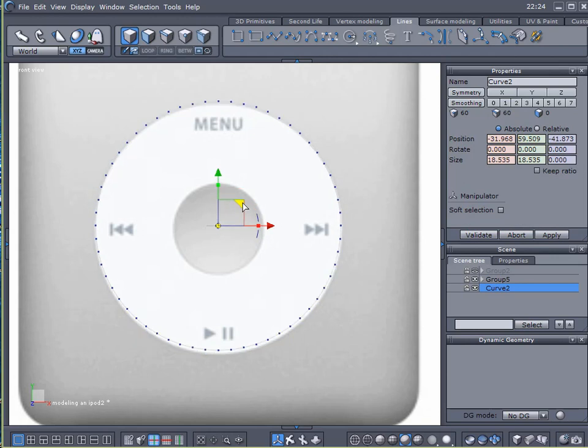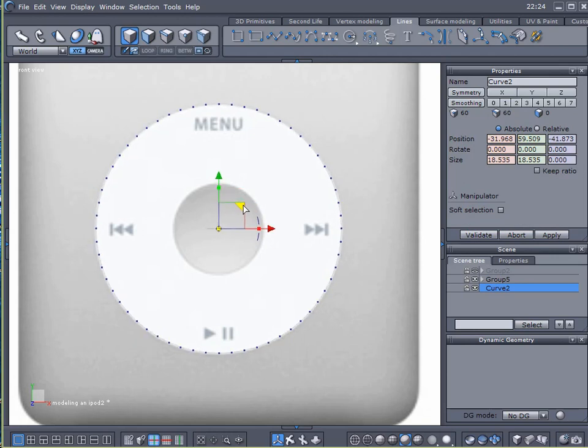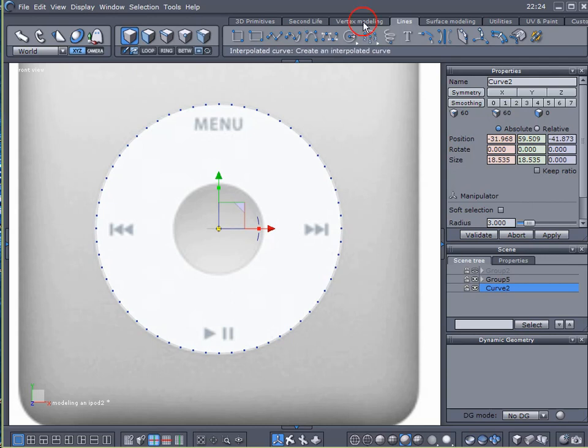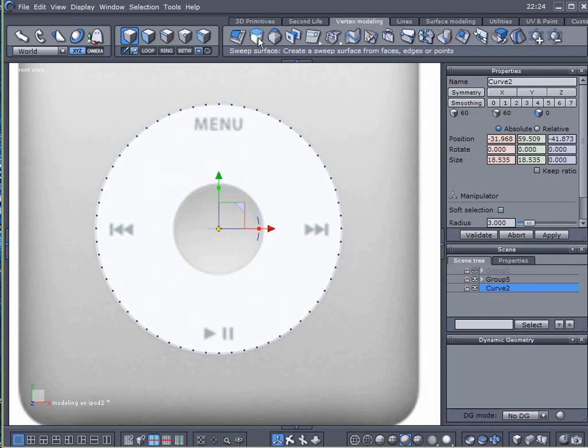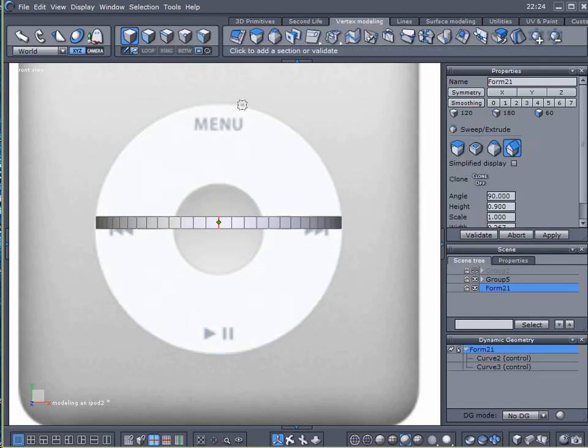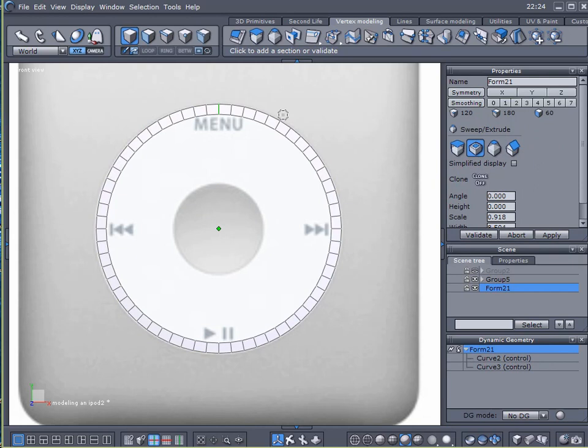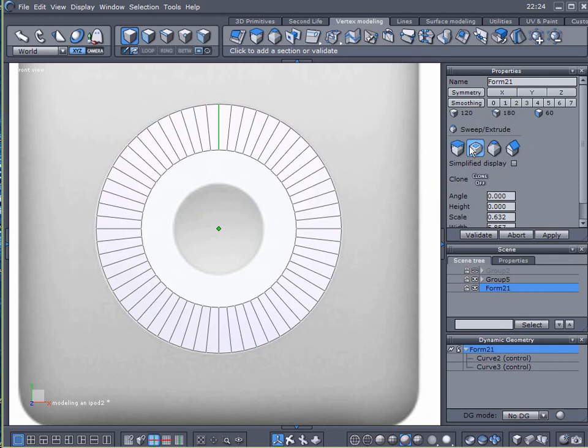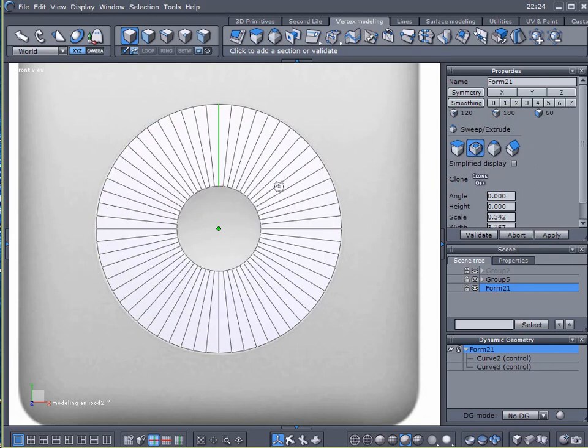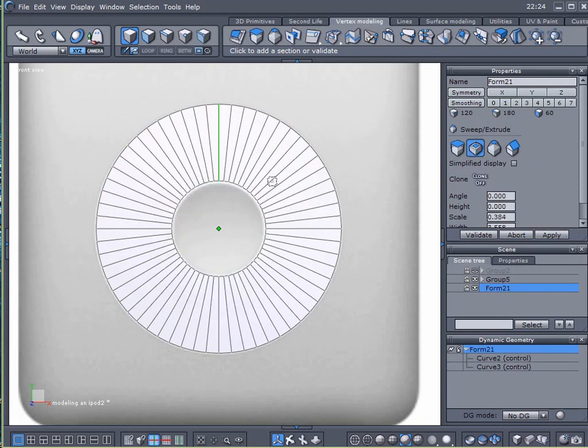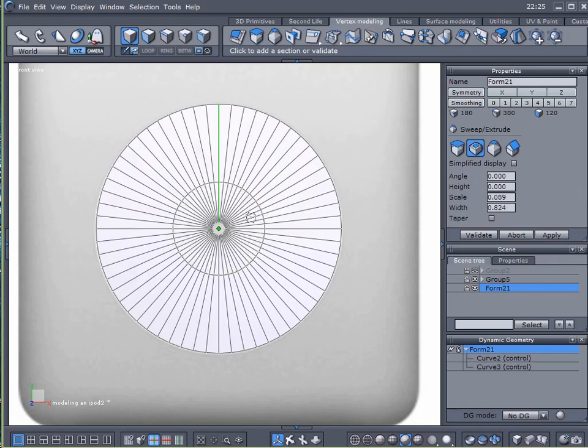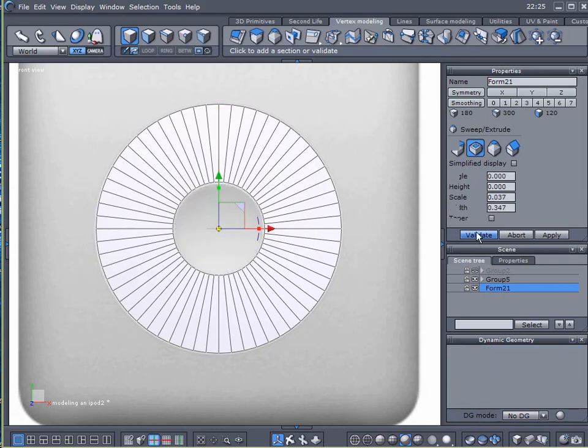I'm just going to try to center it as best I can eyeball it. And I'm going to come over here to Vertex Modeling, Sweep Surface, and I'm just going to use my radial function. I'm just going to dial in an inner circle here to make our little button there.